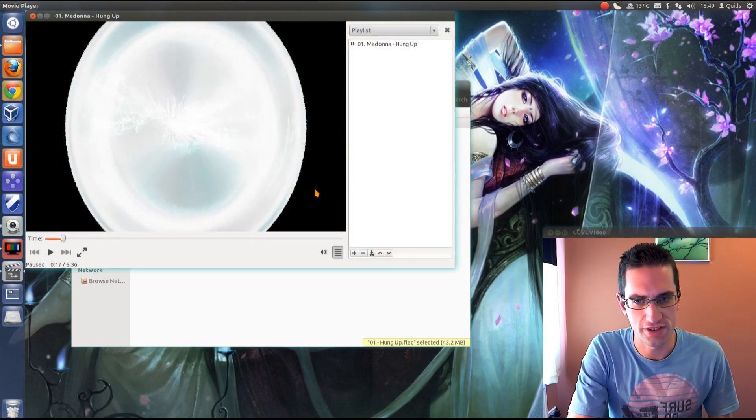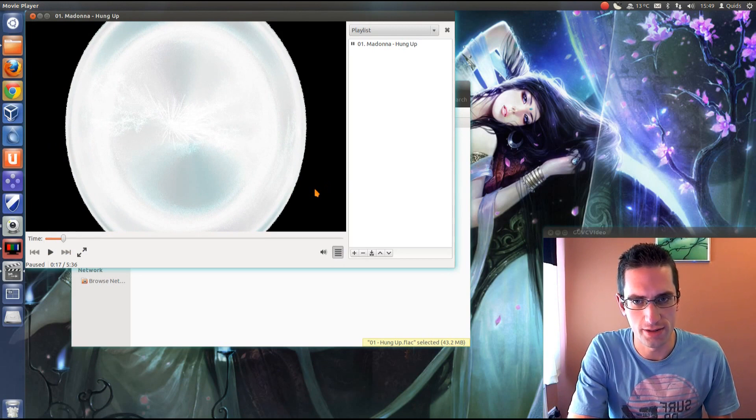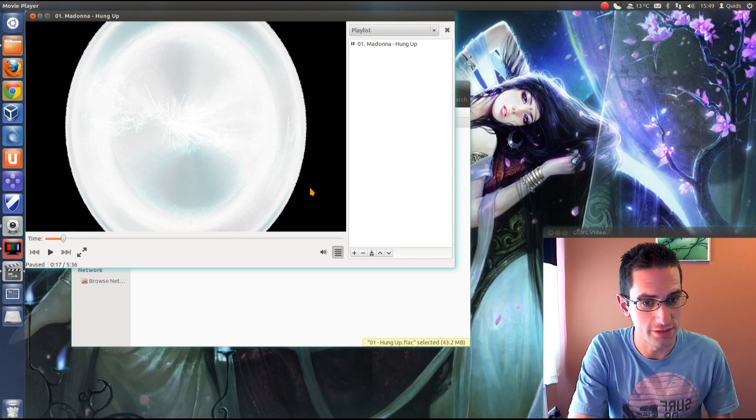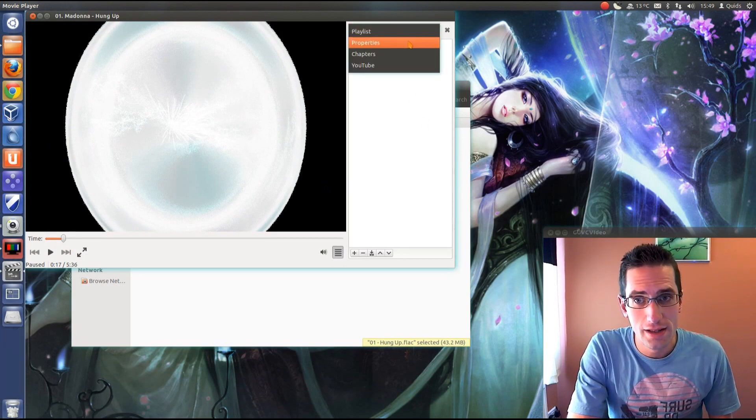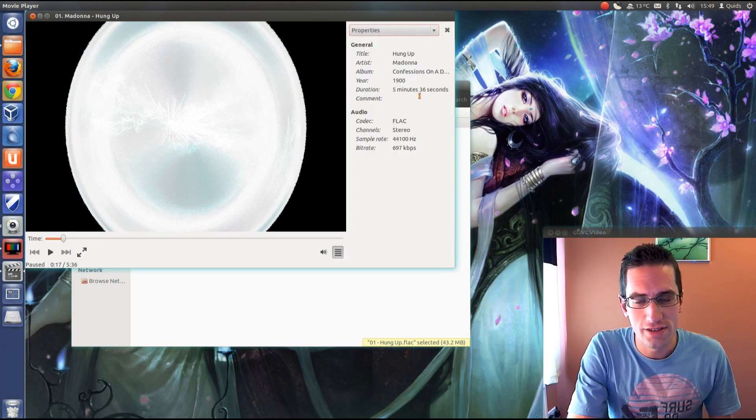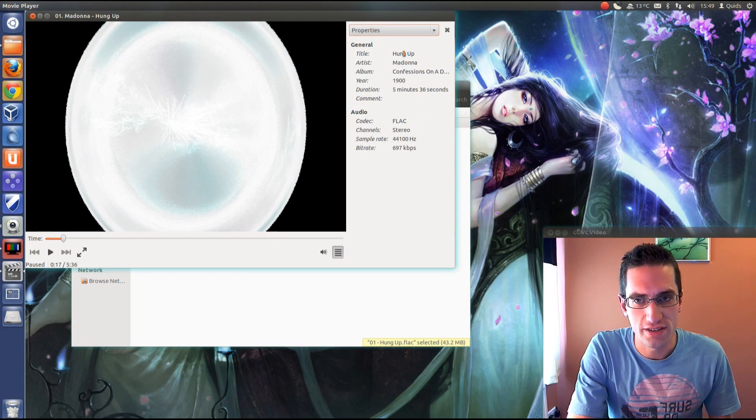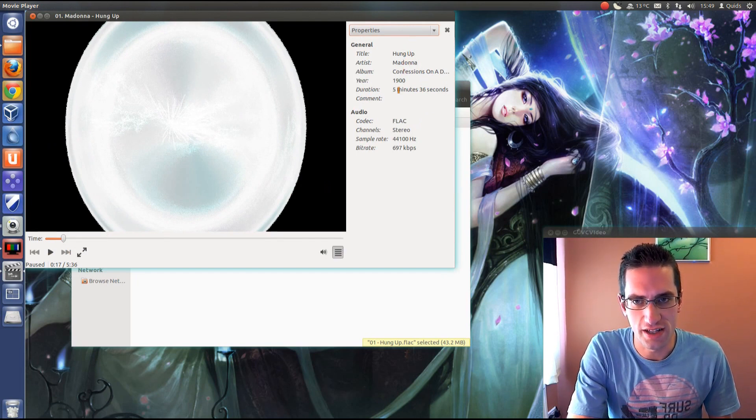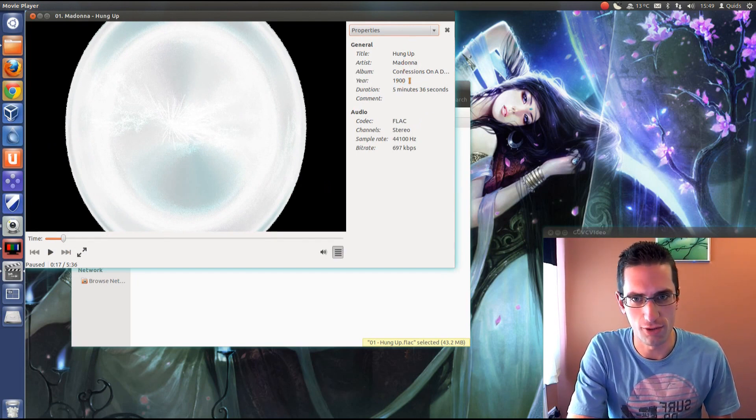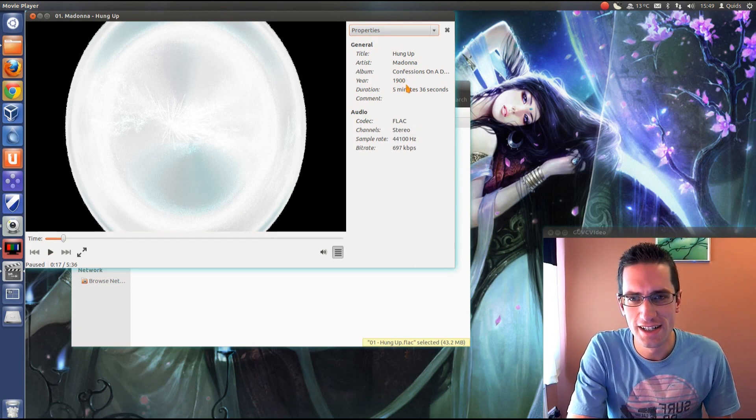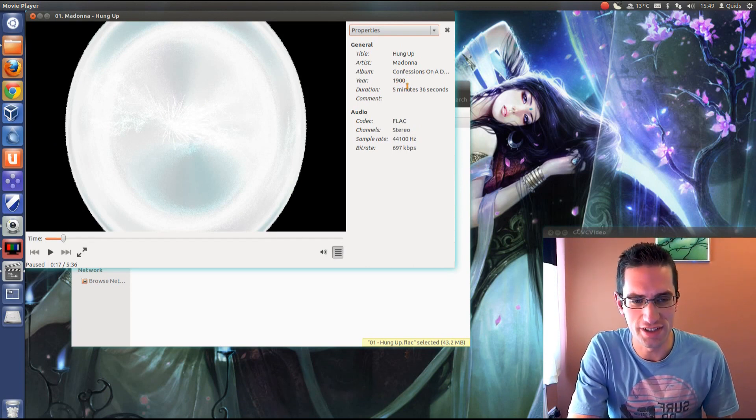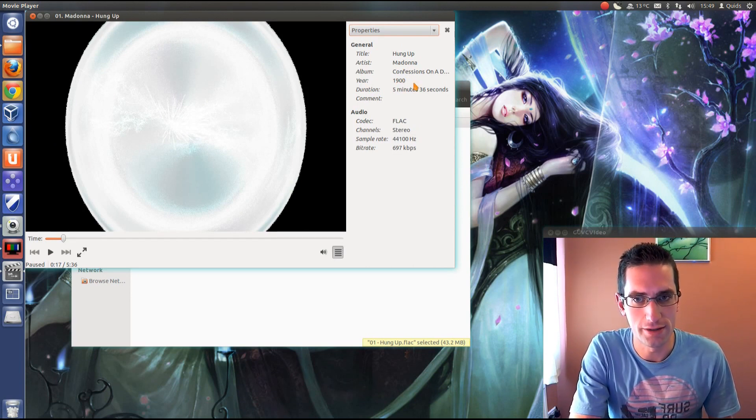In case the music industry would decide they would like to steal from a second one of my videos. So just look at the properties and you can see the title of the artist album. Yeah it's a bit wrong, it's not 1900. But you see most of the information has been pre-filled in.